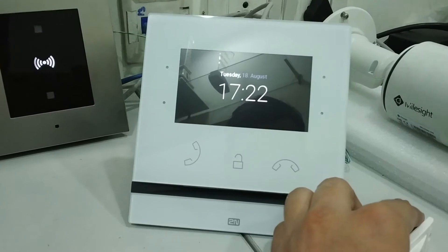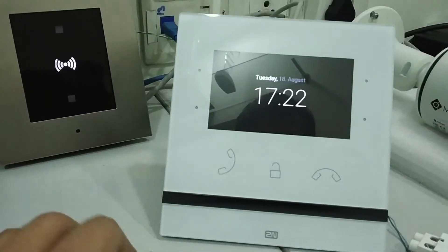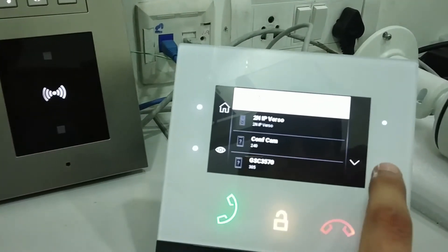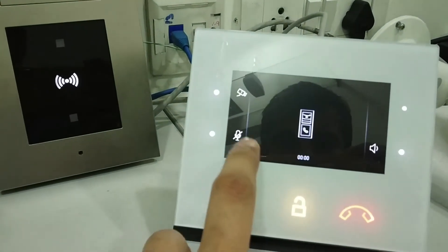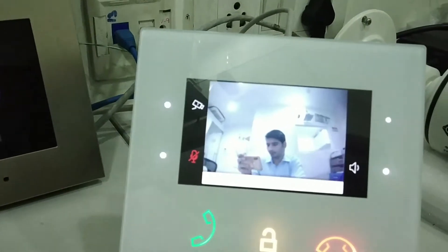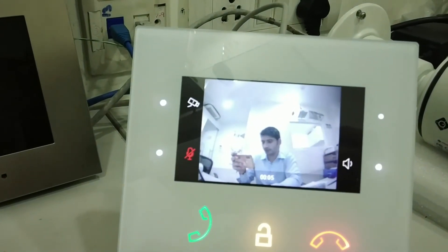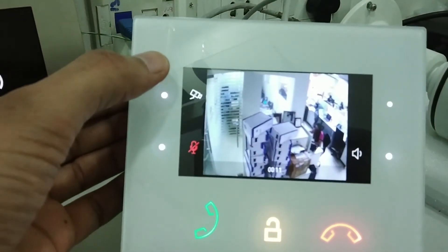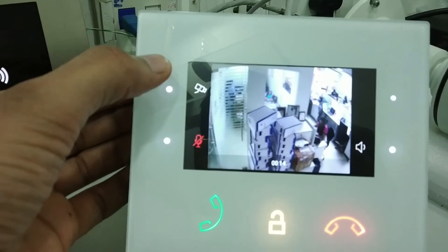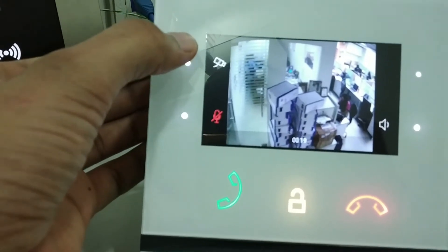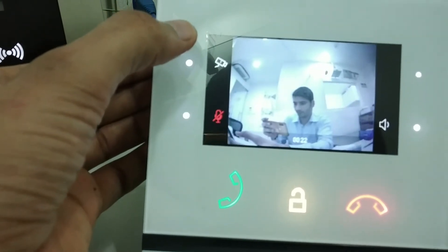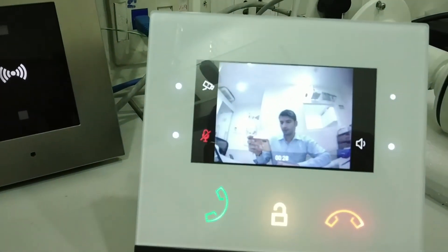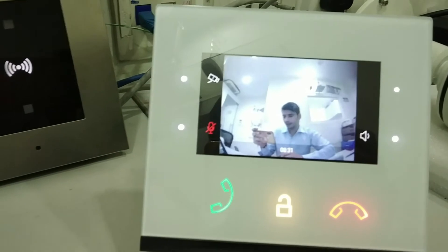Similarly, if I want to call the IP Verso, I go to the users, select IP Verso, and then call. Now if I want to switch to the external camera, I just press this button and the camera stream changes to the external camera. If I want to see the local stream again, I press this button and I get the local stream.